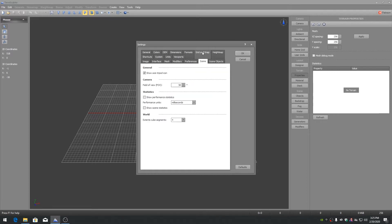Settings Scene. World Extents Cube Segments. Set to 4 just for this video to make it more easily visible.